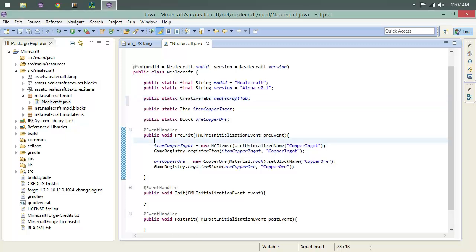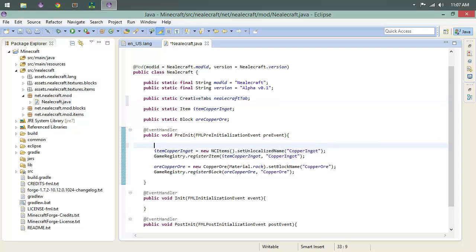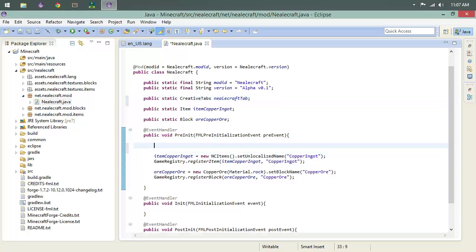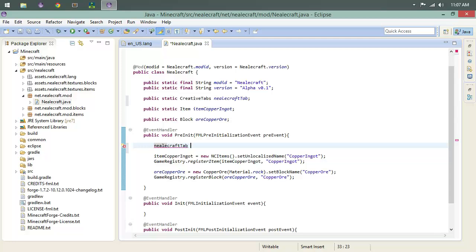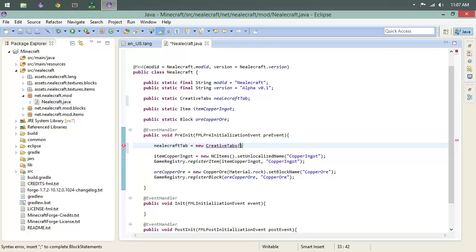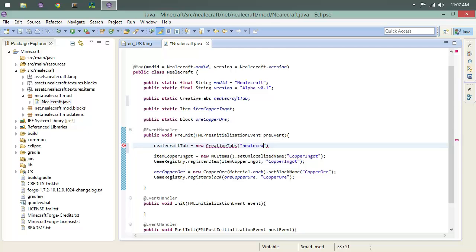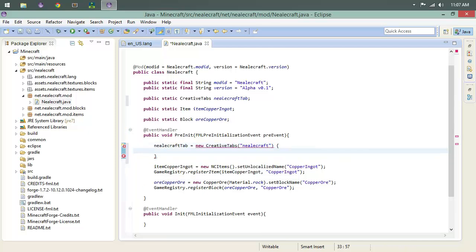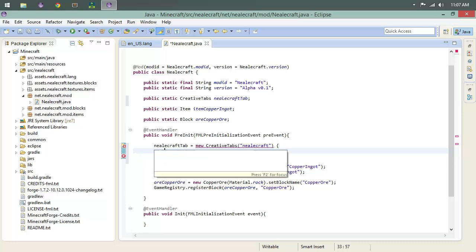Let's get this bad boy rolling. neocraft_tab is going to equal new CreativeTabs, and I think we want to put our mod ID in here: neocraft. And this is a method, so we're going to do this. And neocraft_tab showing up, probably because we still have errors.